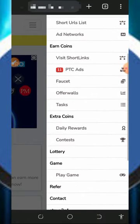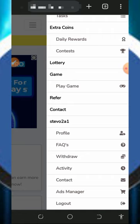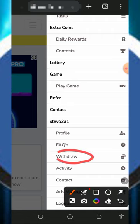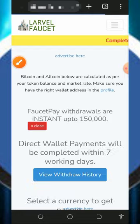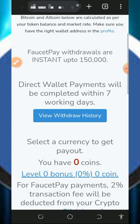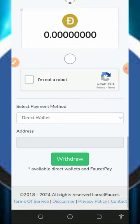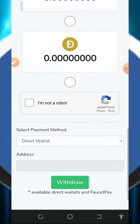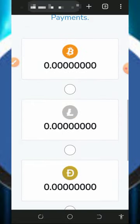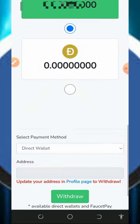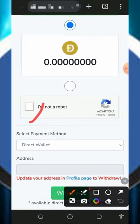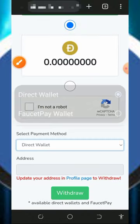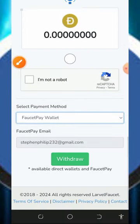After visiting all of these, all you need to do is convert your coins to any crypto of your choice. To do that, tap on the withdraw button on the screen to place a withdrawal. Once you tap on that it's gonna take you to the withdrawal page, where you need to select the crypto you want to withdraw. They have Bitcoin, Litecoin, and Dogecoin. If you select Litecoin, scroll down and verify you're not a robot, then select FaucetPay.